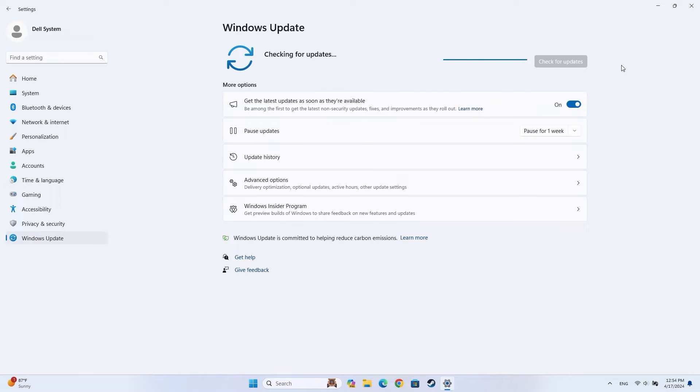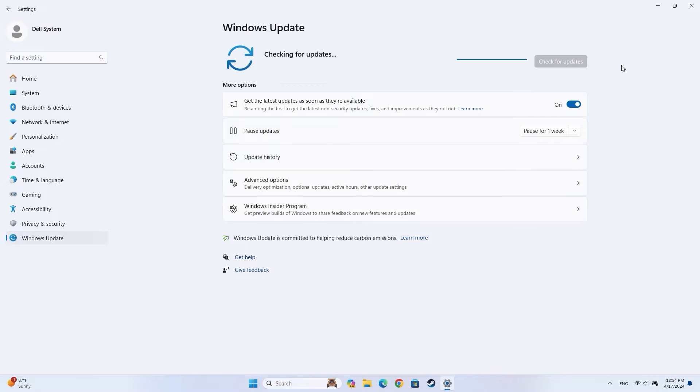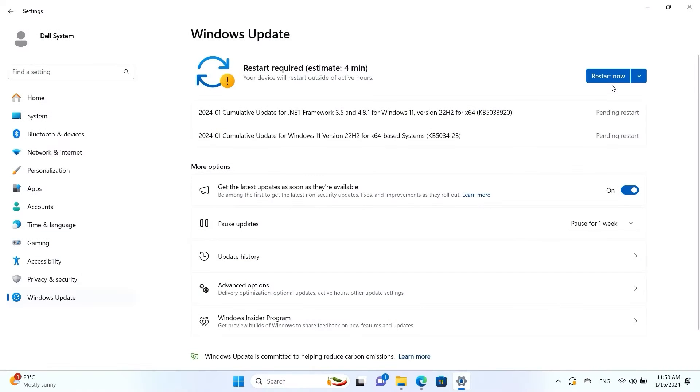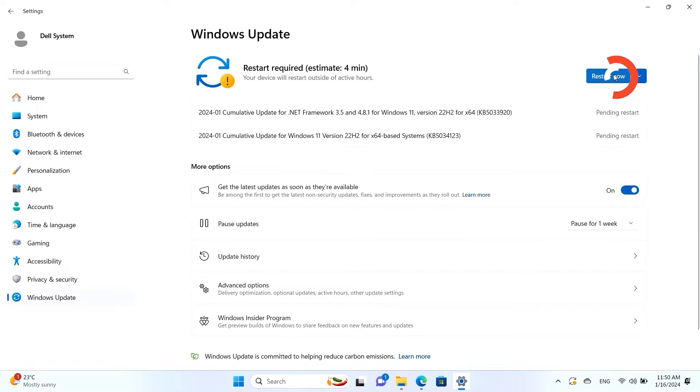If your computer has already searched for and found updates, the button will say Download and Install. Click on the button and wait for Windows to complete the updates. If the computer requires a restart, the button will say Restart Now. Click on the button and wait for the installation to complete.